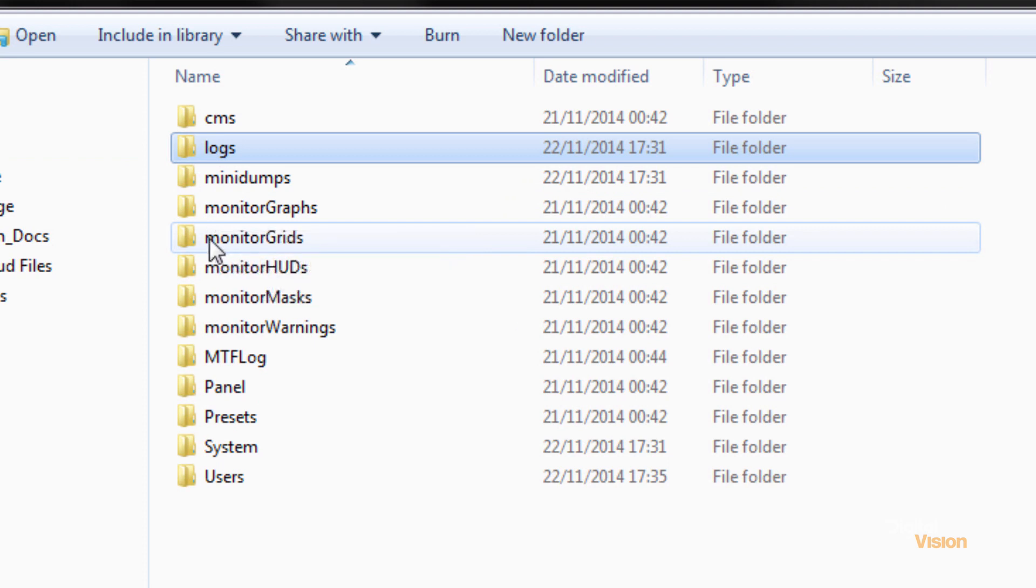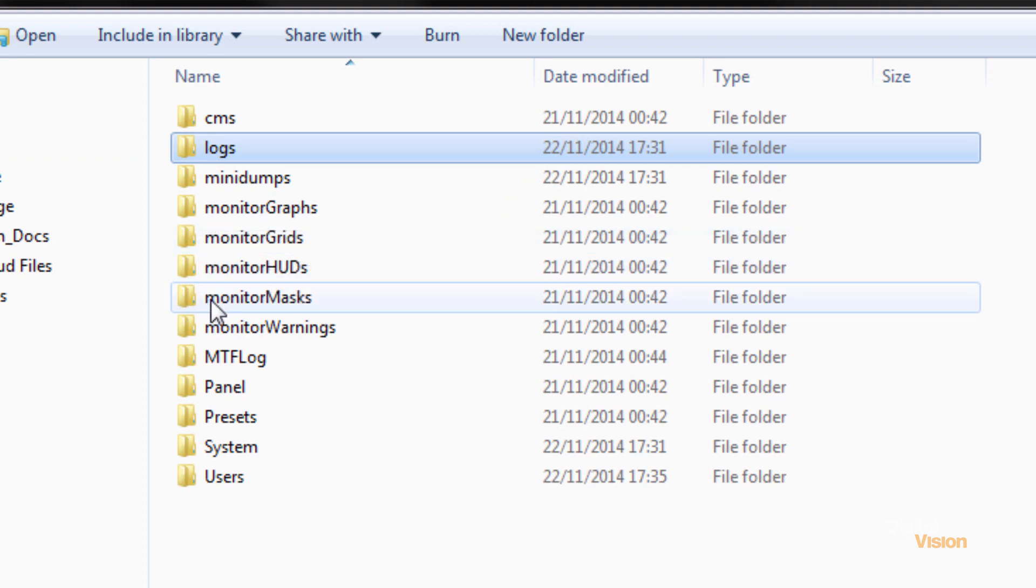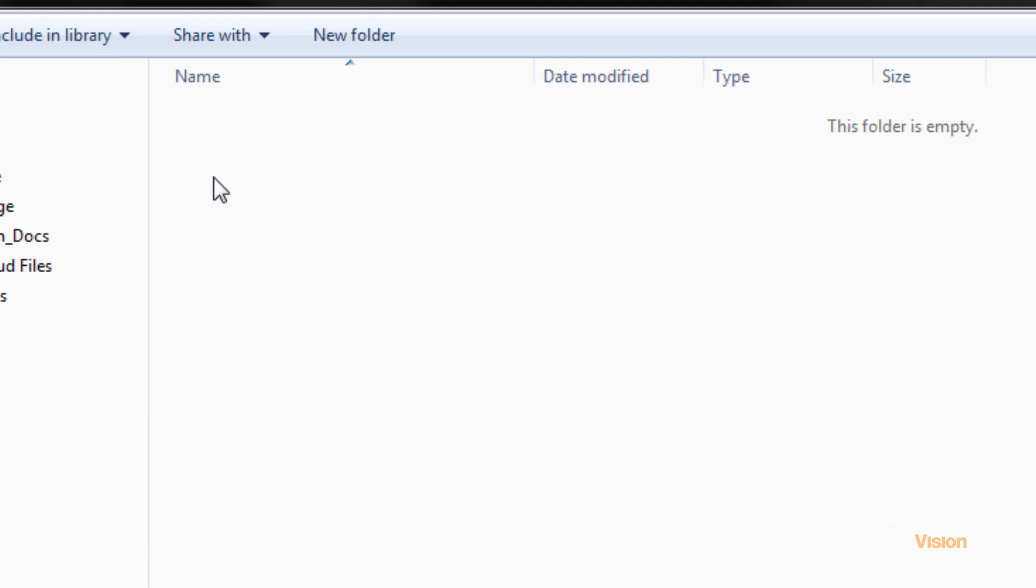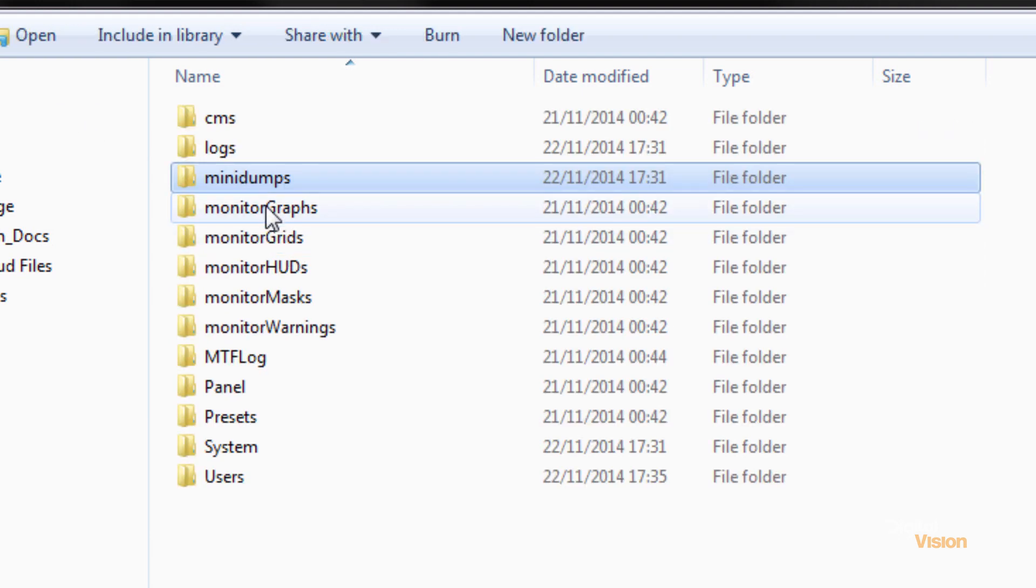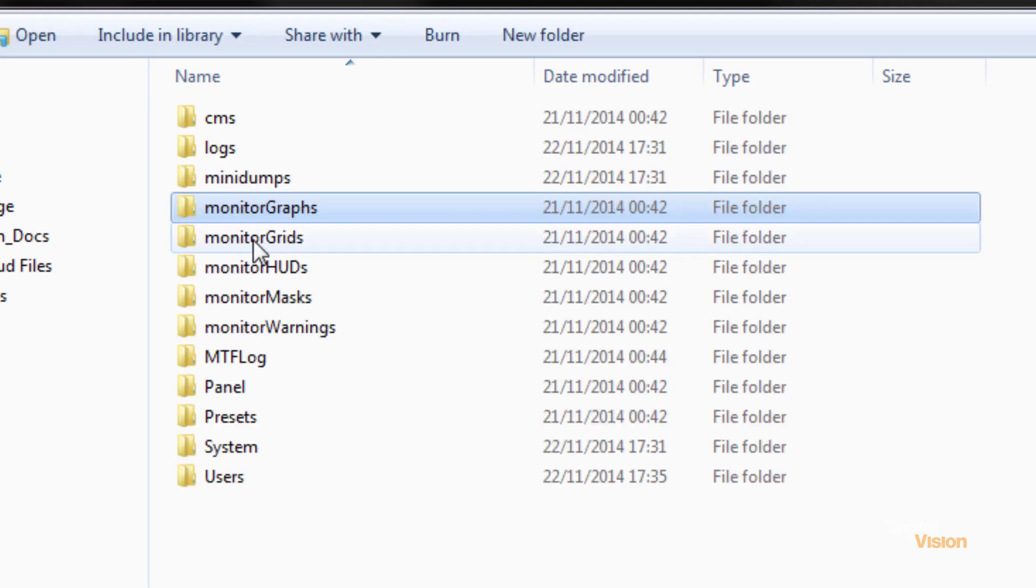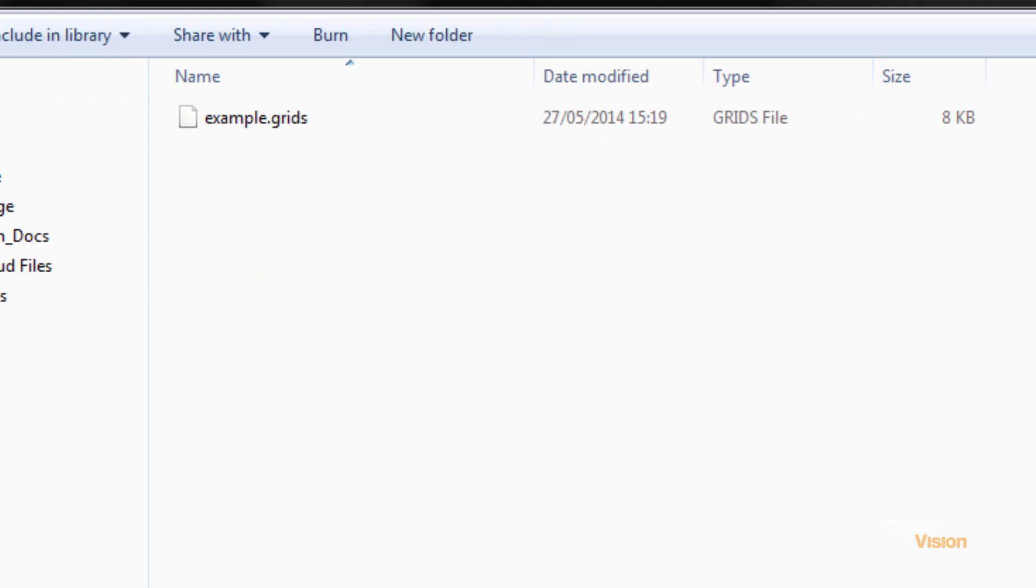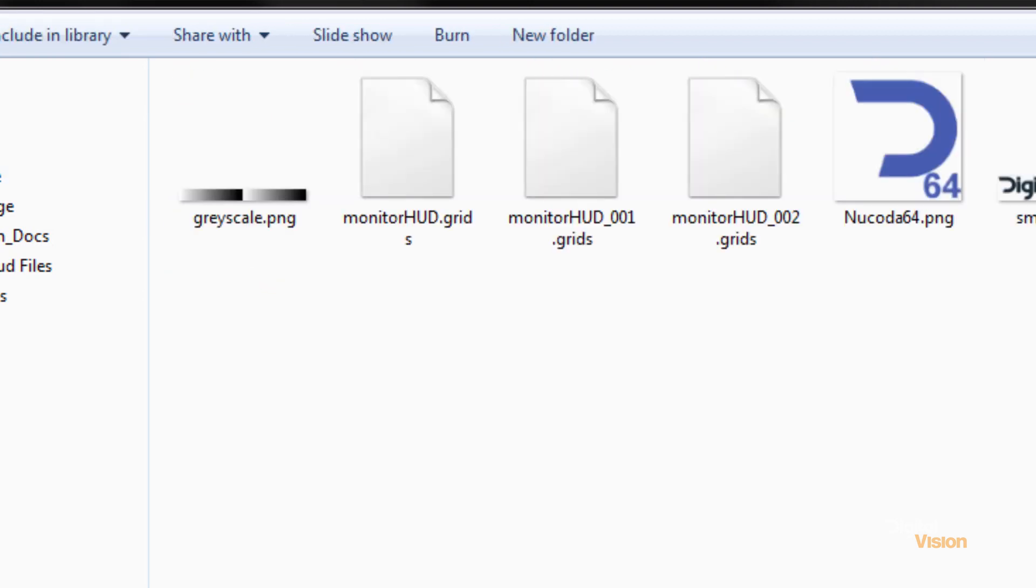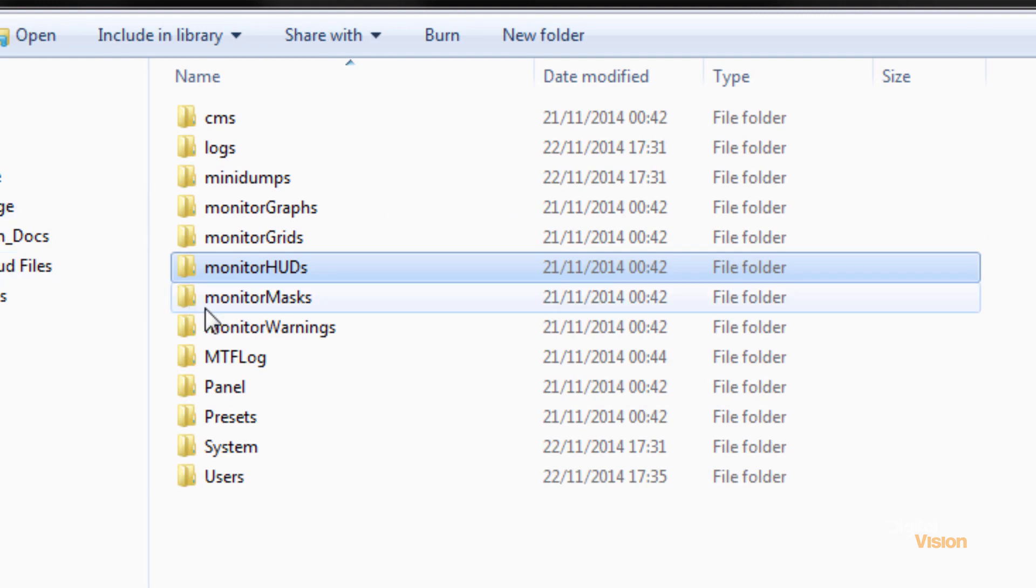Monitor graphs, monitor grids, HUDs and masks and warnings all contain files that have to do with setting up or customizing heads-up displays, adding logos to heads-up displays.